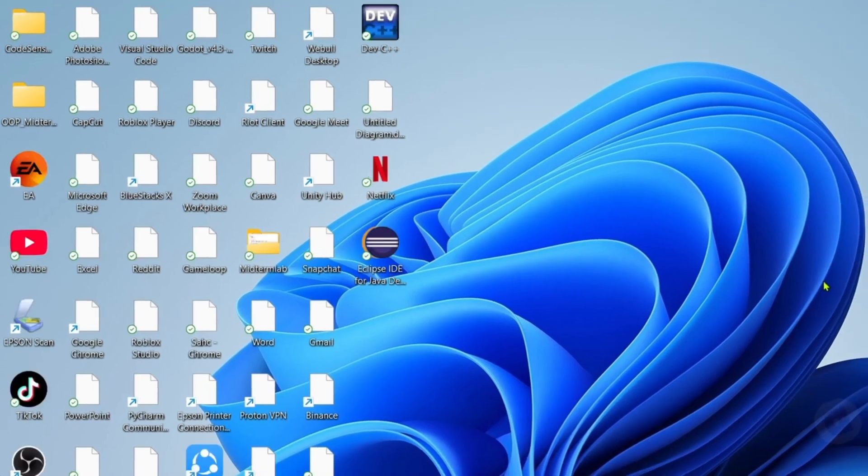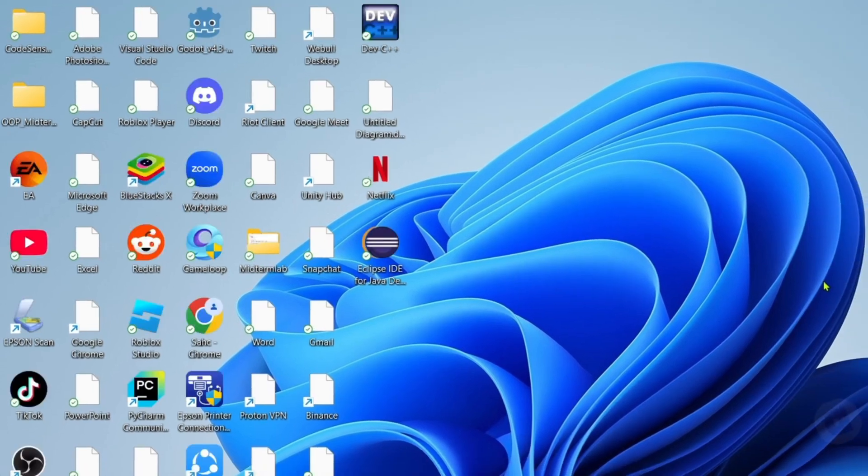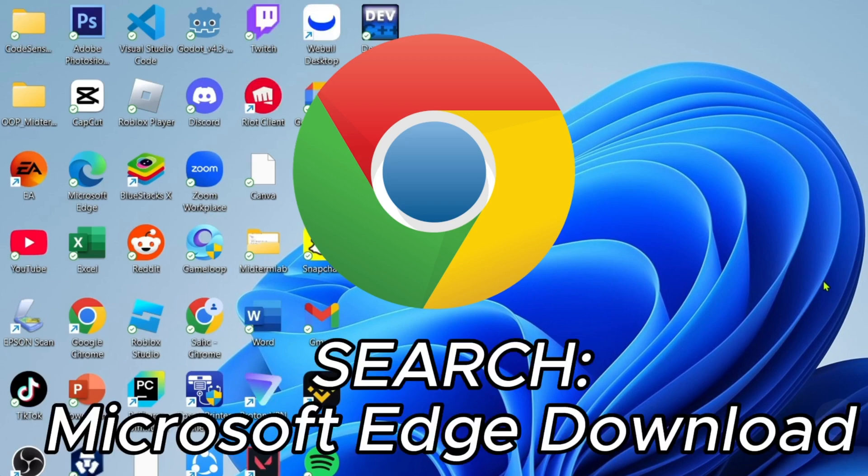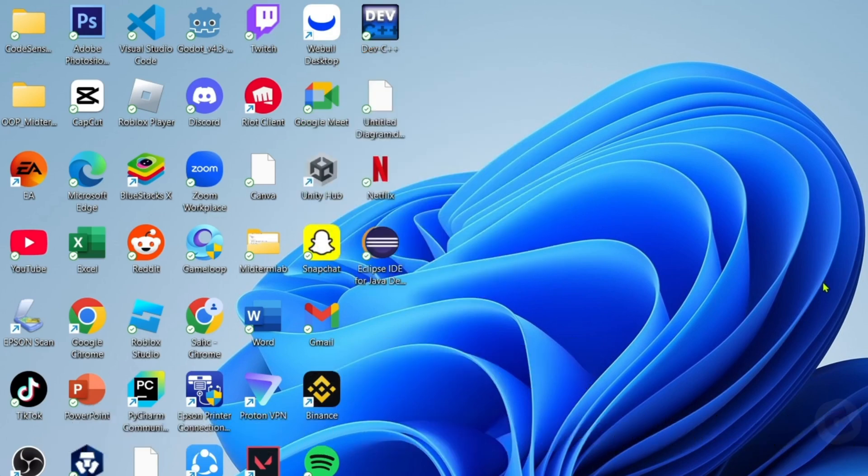But if you don't have Microsoft Edge, you can download it on Chrome easily. Just search for Microsoft Edge download and then you will be able to find the website where you can download it. Once you already have your Microsoft Edge, just go and open it.